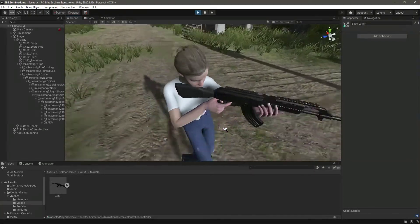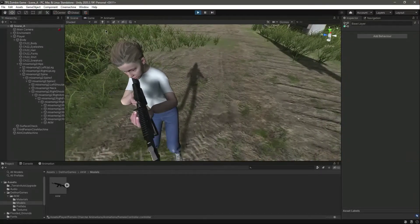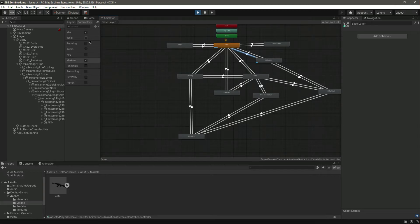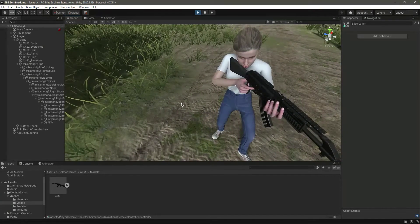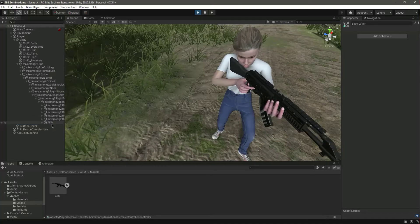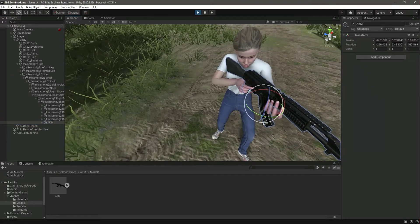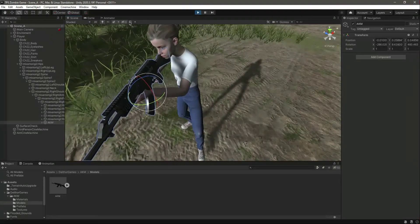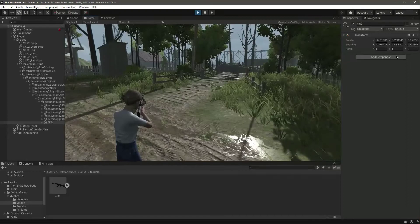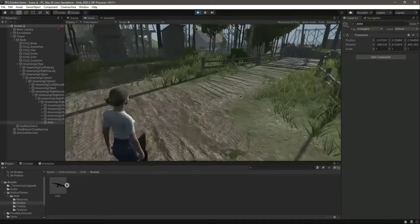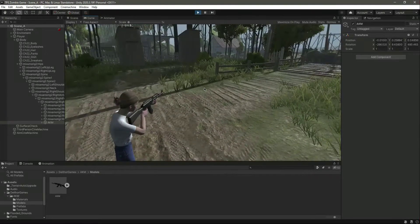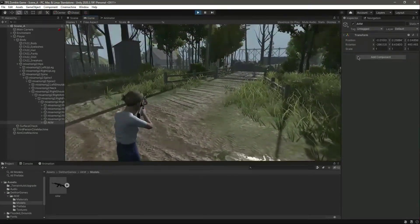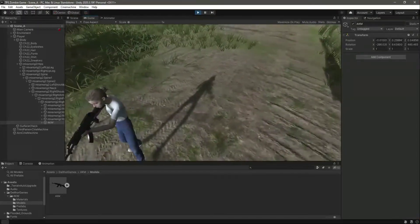What we want to do right here is we want to rotate the rifle a little bit like that. Now it looks more good like that. I think now the rifle looks just perfect. As you can see.